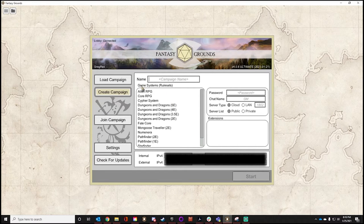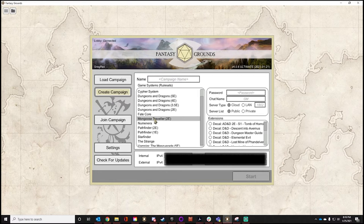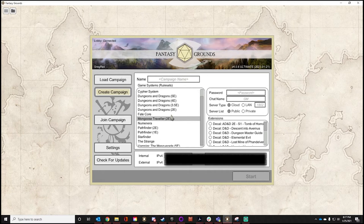We're going to have game system rule sets. Mine will look different than yours based on what we own because I own the Mongoose Traveler 2E Core rules. You should see Dungeons and Dragons options because they have open game licenses and don't require you to own the rule book — same with Fate, Numenera, and Pathfinder. If you don't see Mongoose Traveler 2, it's probably because you don't own the core rule book yet. Just pick any system — everything is going to be the same, just looking and feeling differently.